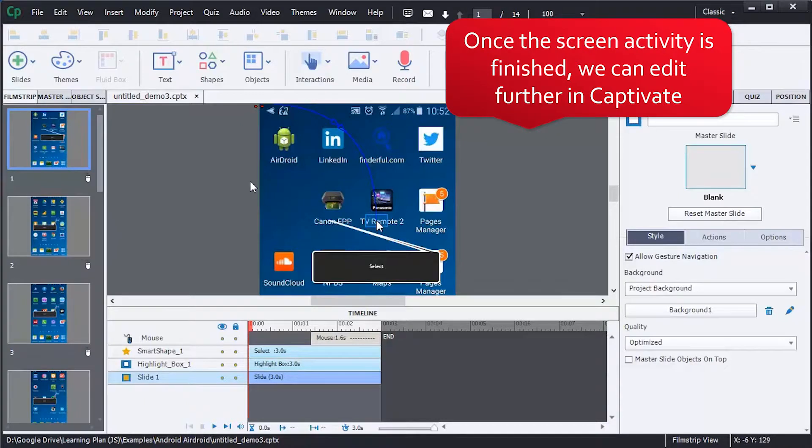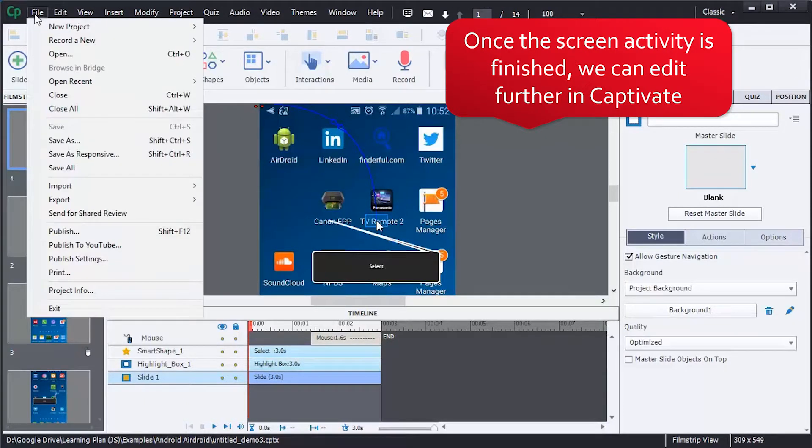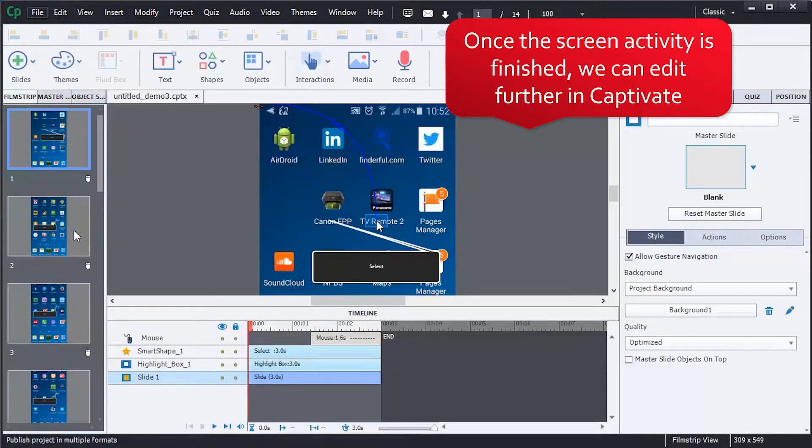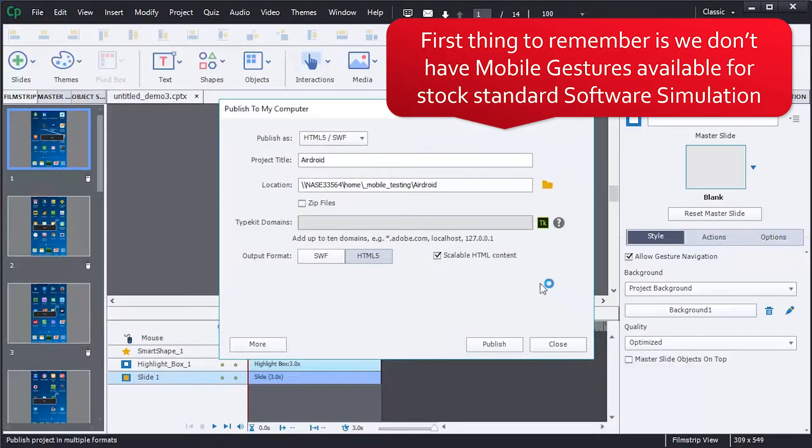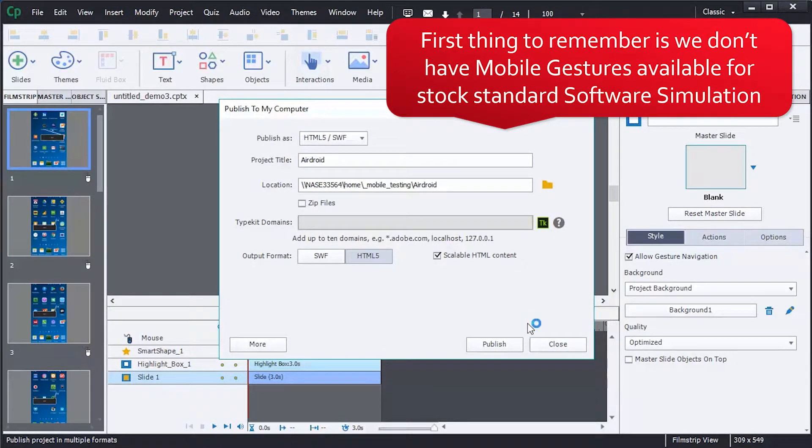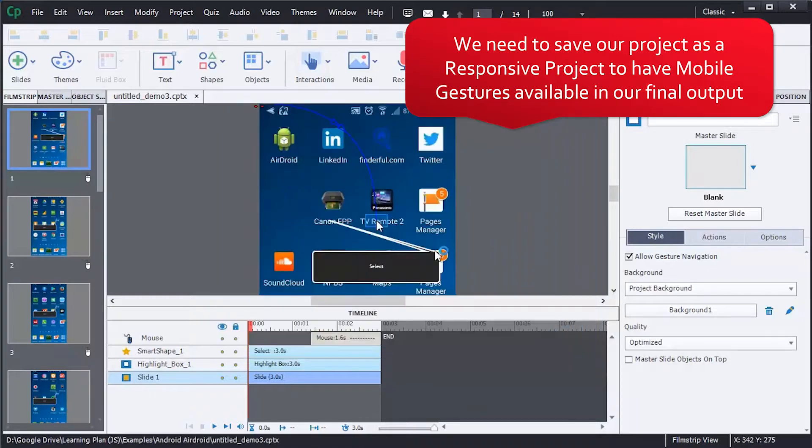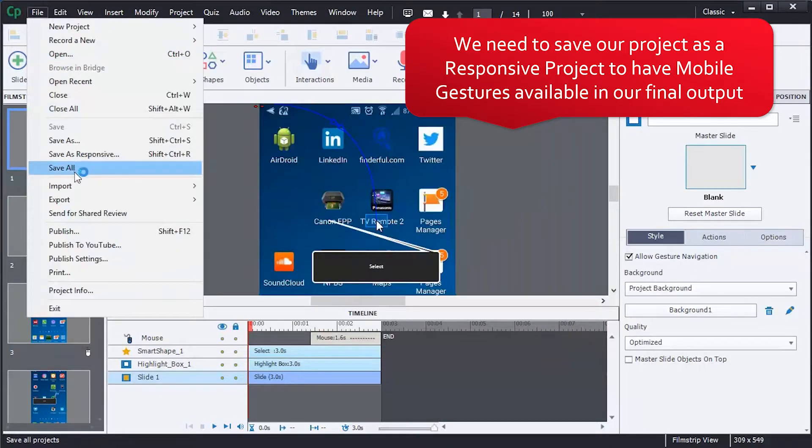Once the screen activity is finished, we can edit further in Captivate. The first thing to remember: mobile gestures aren't available when we create standard software simulations in Captivate.